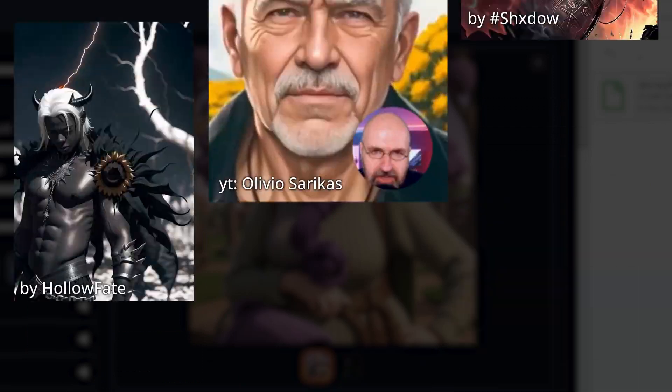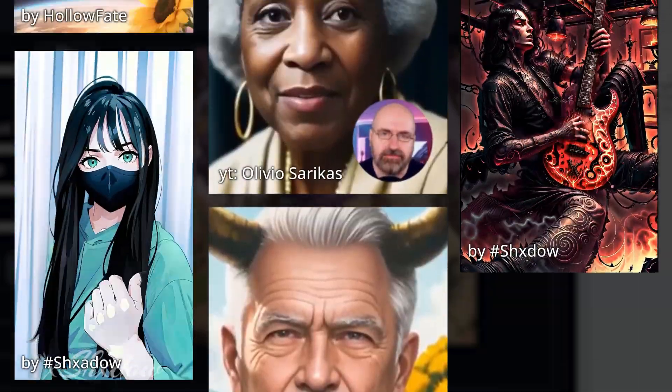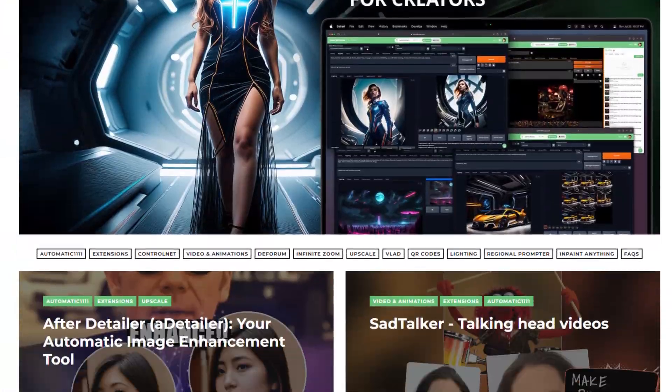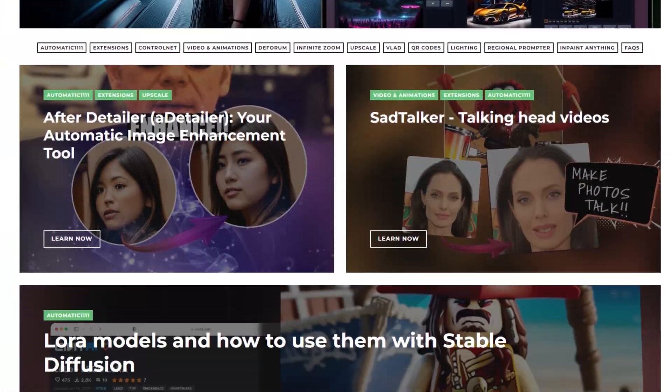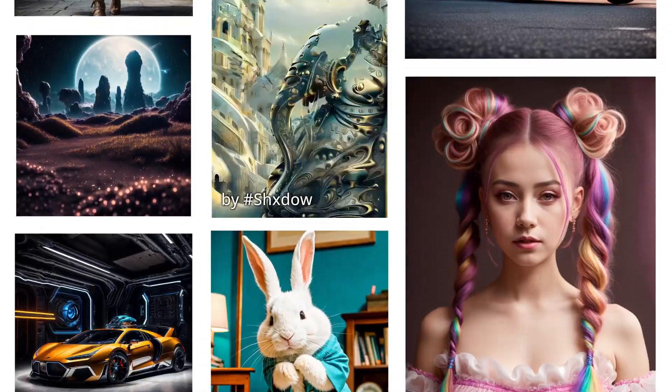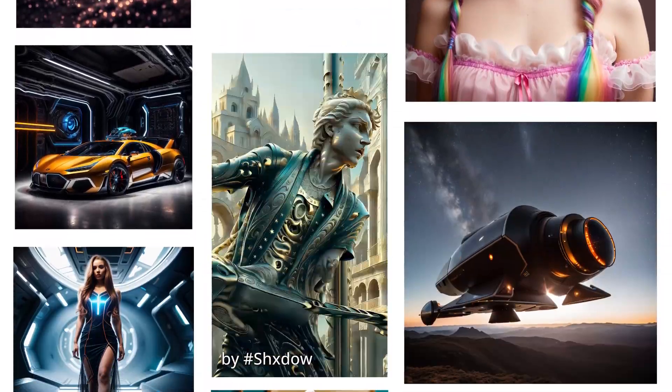And all of this just scratches the surface of what we can do. Visit our Learn section for more tutorials. So dive in, have fun, and show us what you can make.